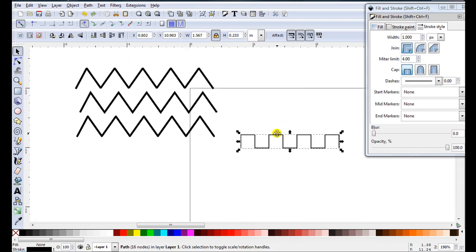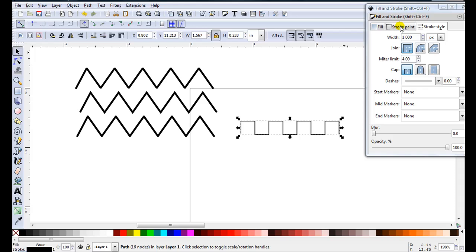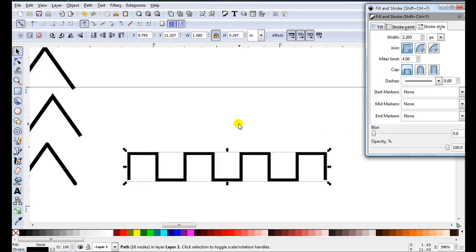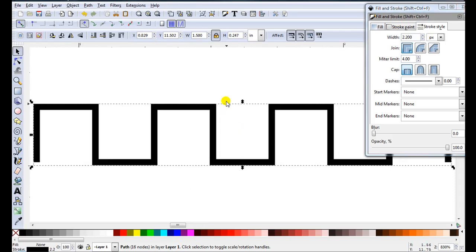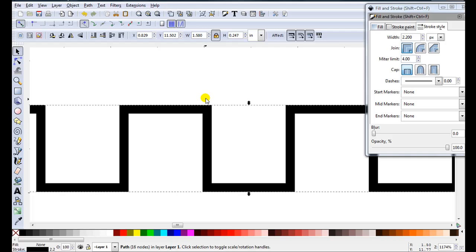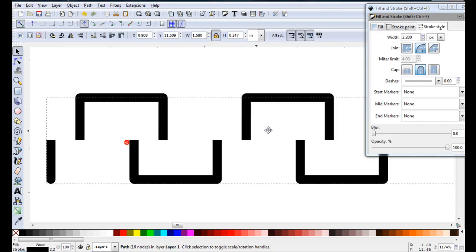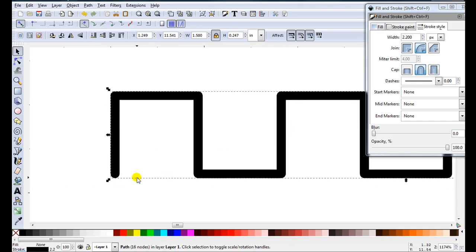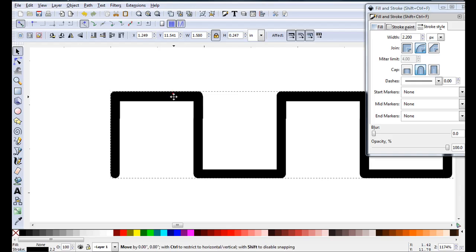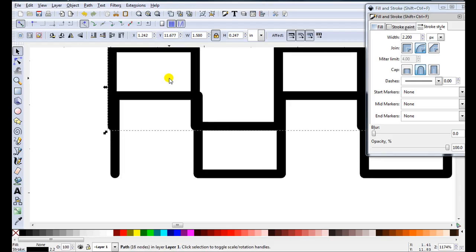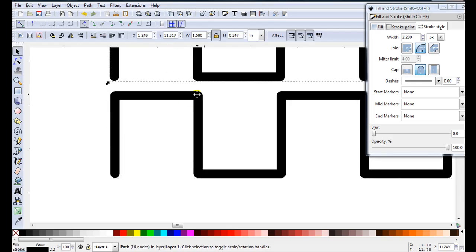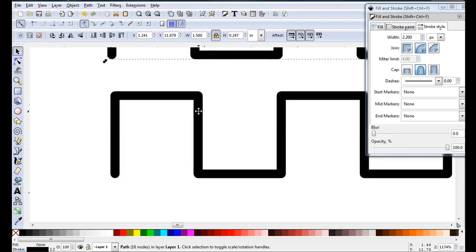Do the same with the next one. I'll just do this one very quickly. So I'll just make it a bit thicker. Just zoom in closer. So I might make it round. Pick a round cap. Have a look at the end. It's nice and round.